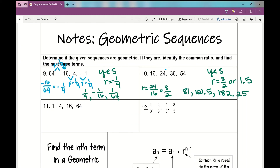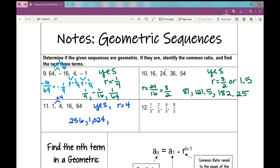Number 11: 1, 4, 16, 64. Pause the video and see if you can find the common ratio. What are you multiplying each previous term by to get the next term? By 4 — so the common ratio is 4. 1 times 4 is 4, 4 times 4 is 16, 16 times 4 is 64. Yes, this is a geometric sequence. To find the next three terms: 64 times 4 is 256; 256 times 4 is 1,024; 1,024 times 4 is 4,096.